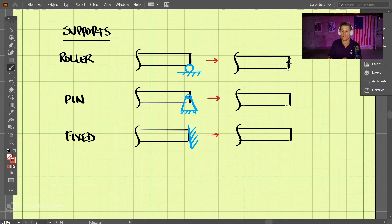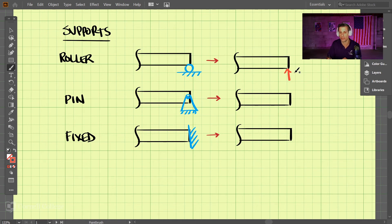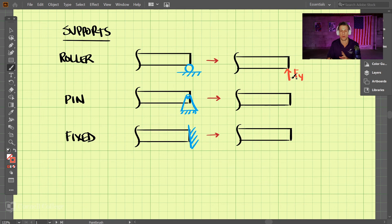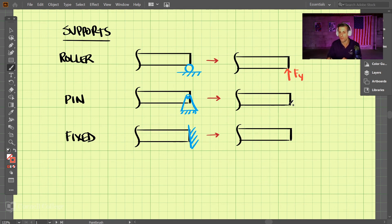So for a roller joint here, we have an upward force, just an upward force, Fy. Now, we can label this B-Y, A-Y, whatever we want, but it's just in the Y direction.